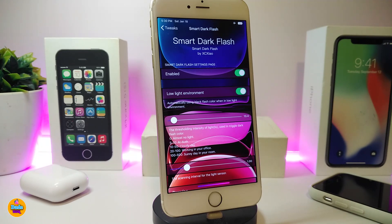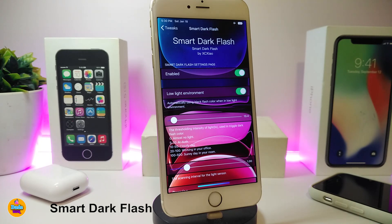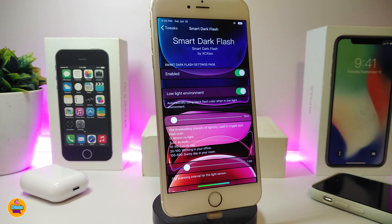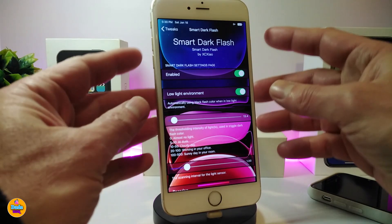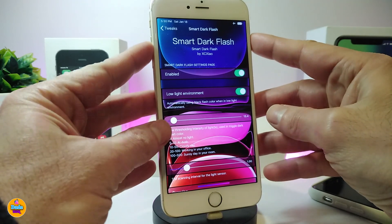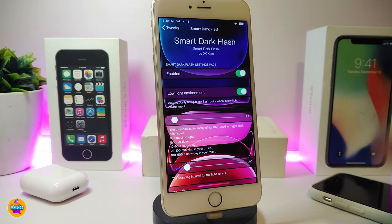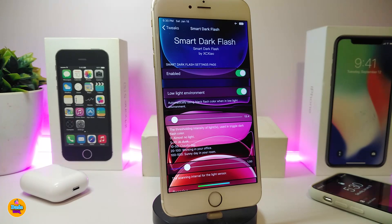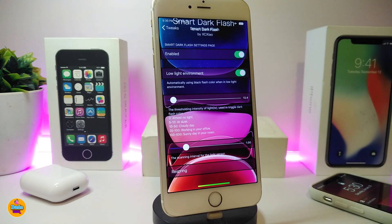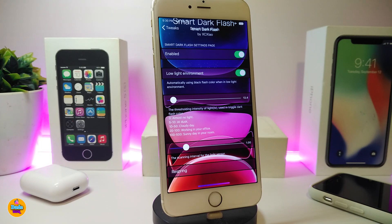Moving on to the next tweak: Smart Dark Flash. This brings the iPhone X-style flash to the screenshot experience, and you can also completely hide the flash. Under Settings, first go ahead and enable the tweak. There's a Low Lights toggle and sliders to adjust the intensity of the flash. If you want to completely remove the flash, that option is available too. Once done with configuration, go ahead and respring your device.